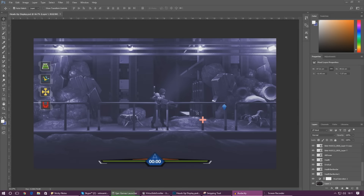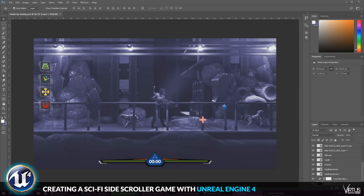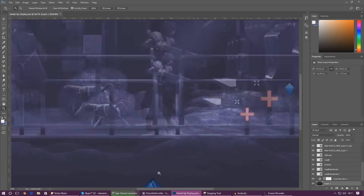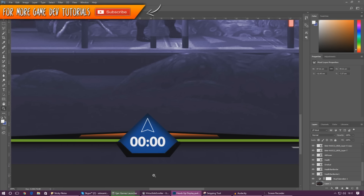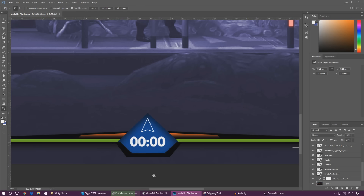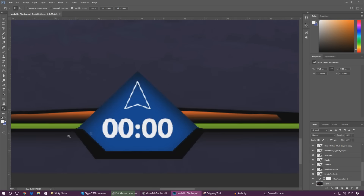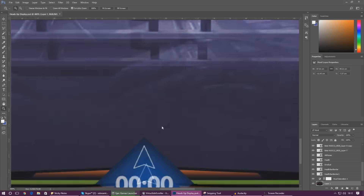Welcome back to the Unreal Engine 4 side-scroller series. Today we're working on the countdown timer for our game. If we look at the bottom middle section of our heads-up display, you can see we've got a cool looking timer. We're going to give the player five minutes for each level, count down those five minutes, and at the end if they don't complete the level we'll get a big pop-up message.